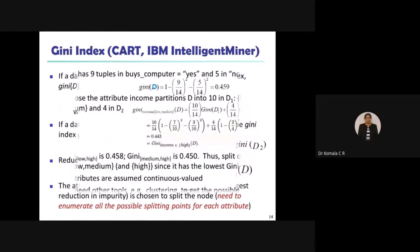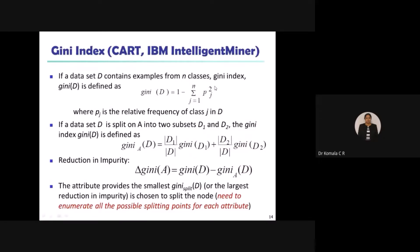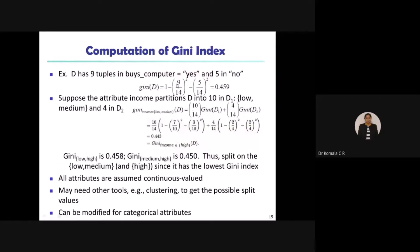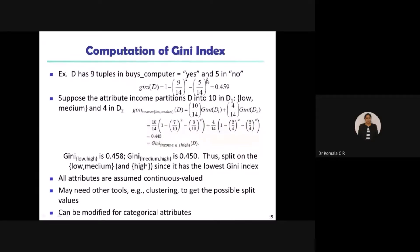Gini of D is evaluated using the equation: 1 minus the algebraic sum of p-squared for j equal to 1 to n. I have two classes here — one for yes and one for no. So: 1 minus (9/14) squared minus (5/14) squared. Substituting, we get the answer as 0.459. Please verify this in class.